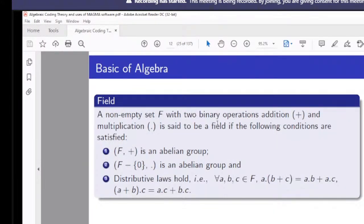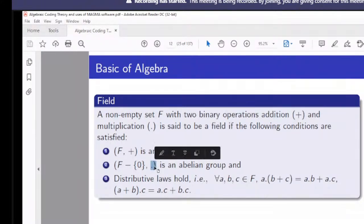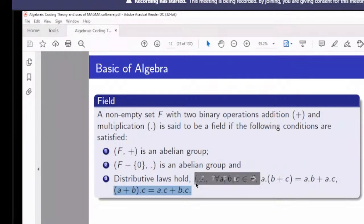In the case of a field, we again have two binary operations: addition and multiplication. With respect to addition, it is an abelian group. The collection of non-zero elements of F together with multiplication also forms an abelian group. The third condition is that both left and right distributive laws hold. Then we call it a field.